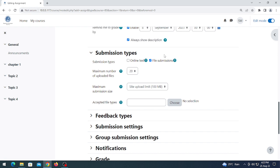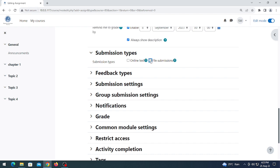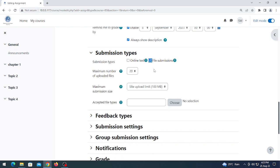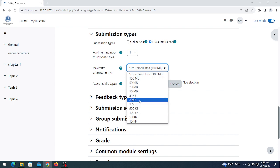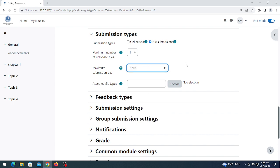Come to submission type. If you want students to simply type their answer on screen, click that option; otherwise click 'File submission'. If you want students to submit in hard copies, simply uncheck it. In my case I click on file submission. Maximum number of uploaded files means a student can upload a maximum of one file. Maximum submission size is 2 MB or 5 MB depending on the assignment size.